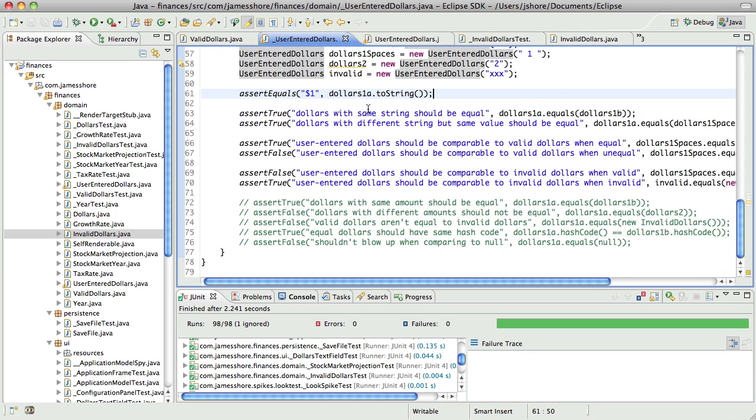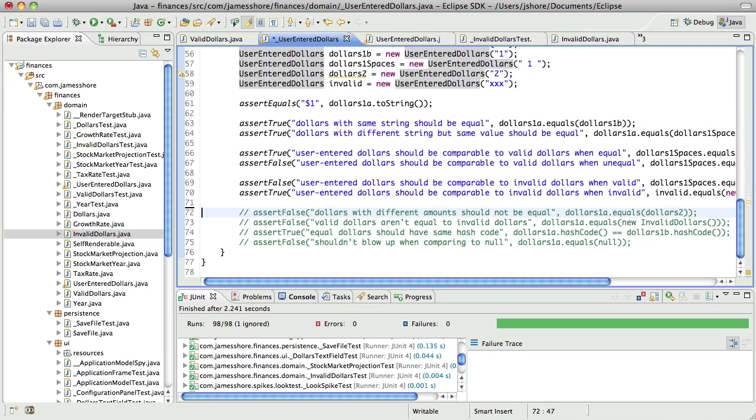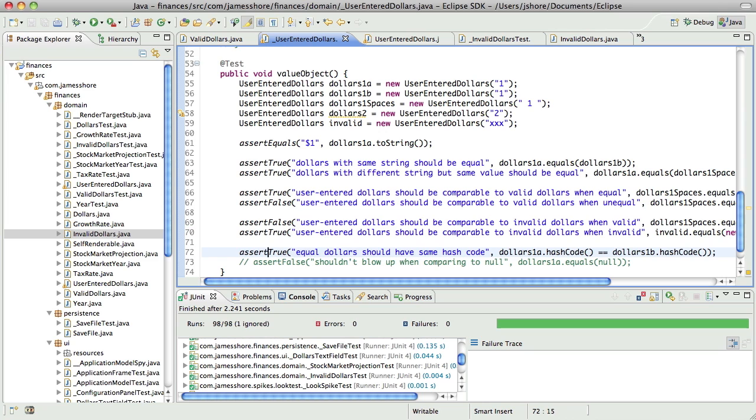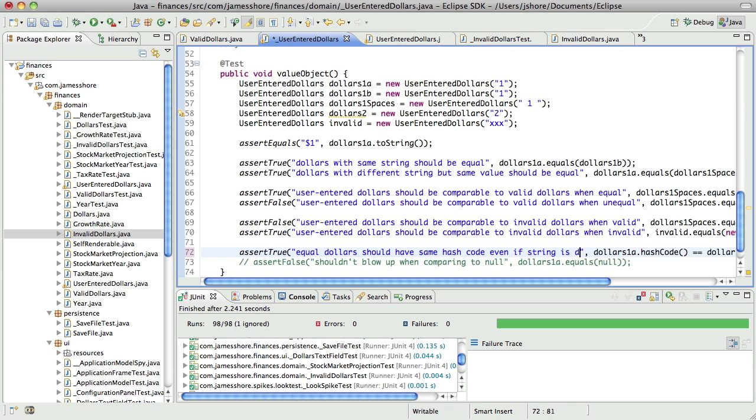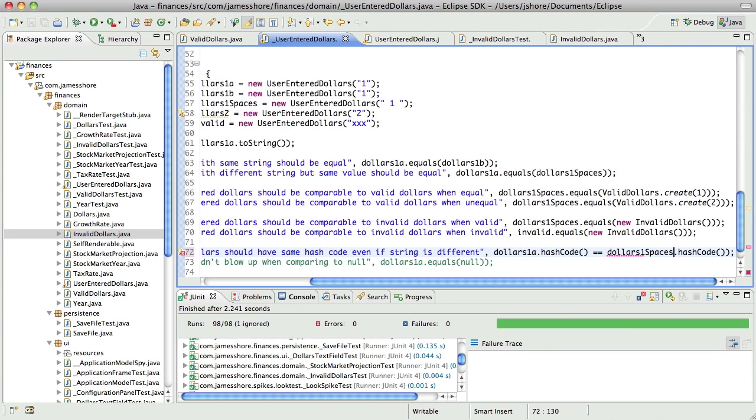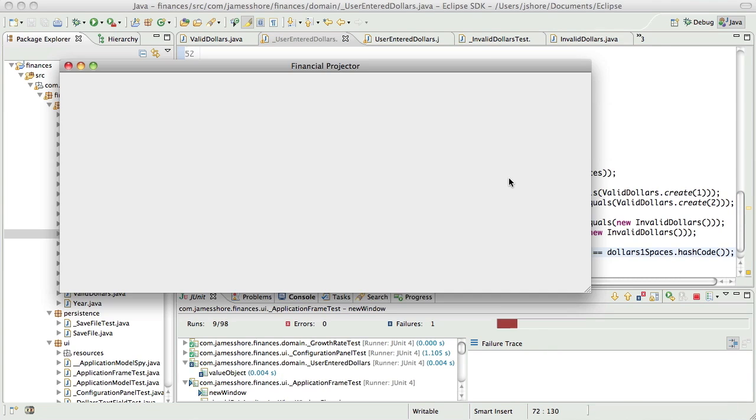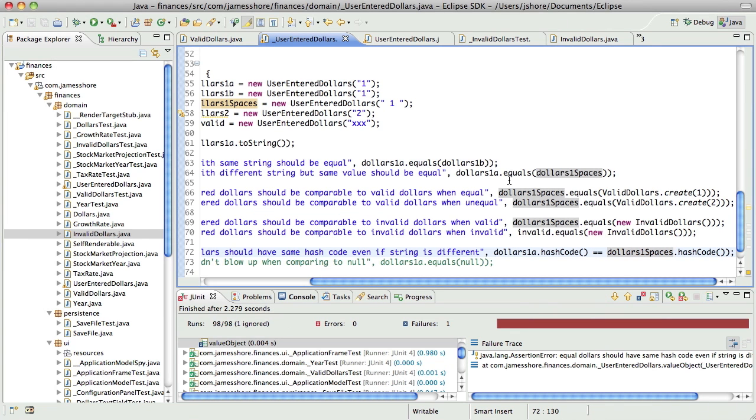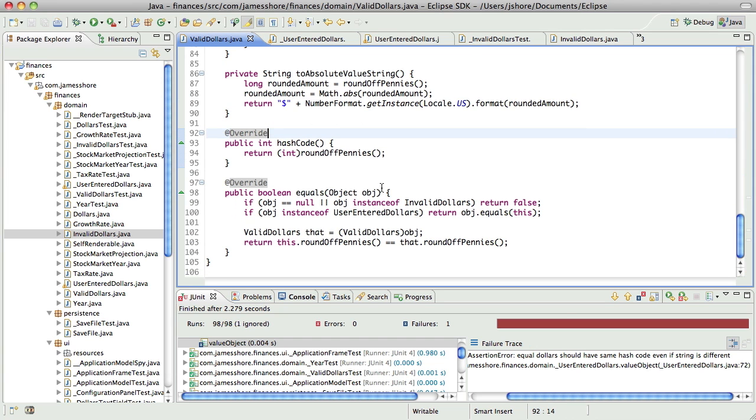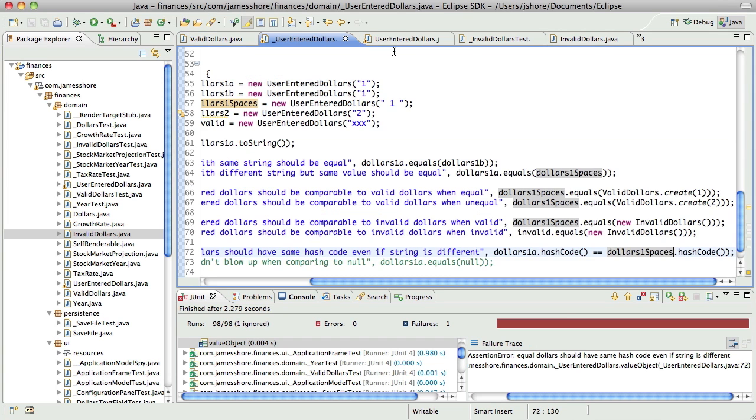Okay. So, now we've got all these different approaches working. And we need to say that equal dollars have the same hash code even if string is different. So, I'm going to say $1a.hashcode equals $1.hashcode because they are equal. Yeah. And that's failing. And the way I'm going to do the hash code is really simple. I'm just going to pull out the backing value.